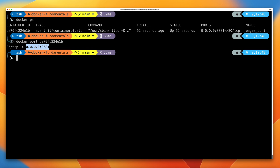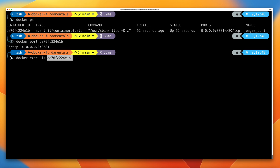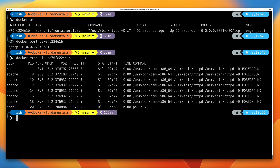Because our container is running, we can actually run commands within the container using docker exec. This allows us to execute a command within the container. Use docker exec -it, then paste in the container ID, then the command you want to run. Let's list all of the processes running within this Docker container by running ps -aux. This will do a full process listing of anything inside this container. You'll see all of the processes running — and what you should see is the Apache web server process.